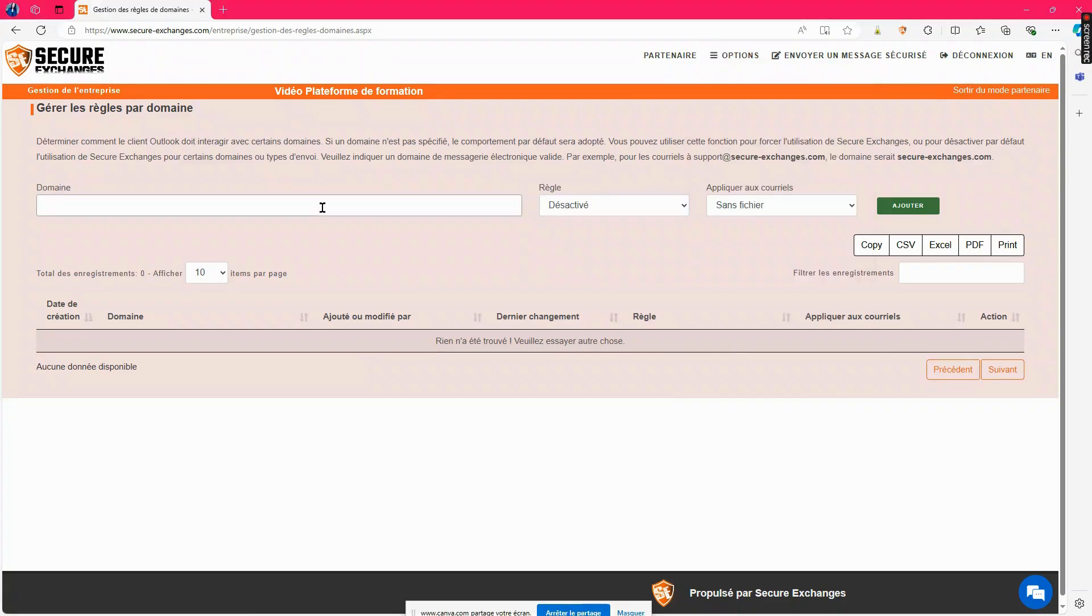Enter the domain for which you wish to create a rule, then select the rules you wish to apply from the drop-down list.